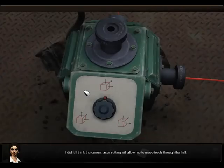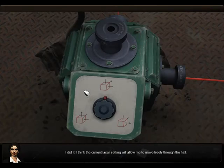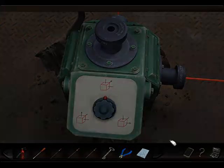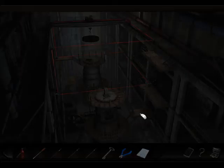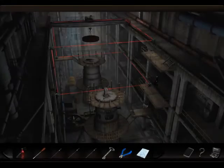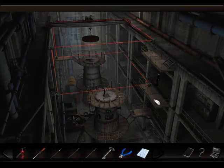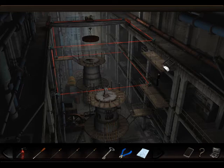And what does it do? I don't know. I did it! I think the current laser setting will allow me to move freely through the hall. Yeah, yeah, yeah. Shut the hell up. Okay, that looked too easy. Because if I didn't miss the pipe, I would have just done this already. Let's see.